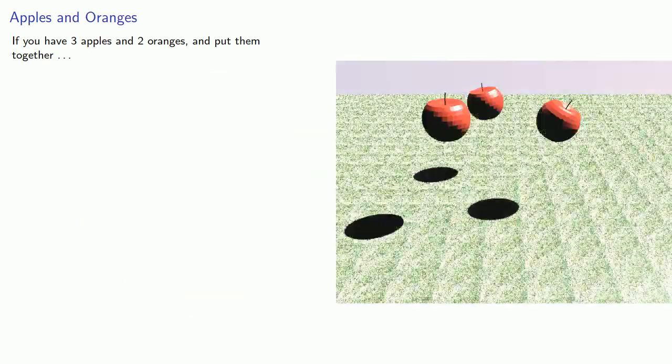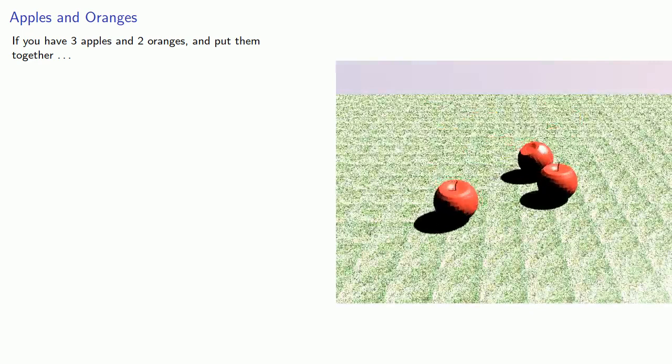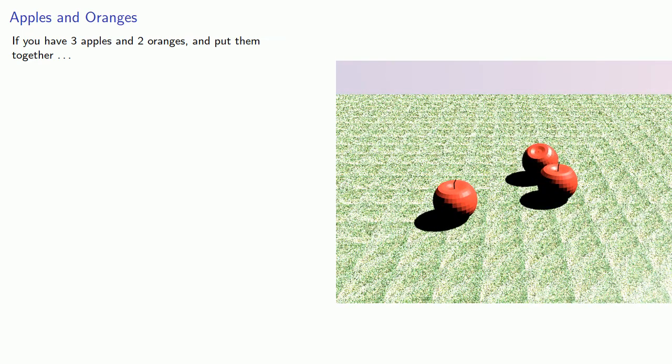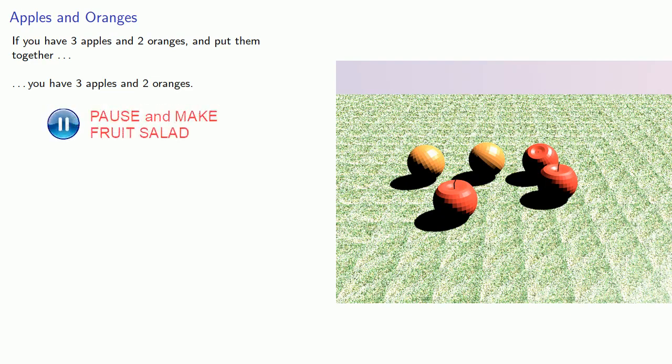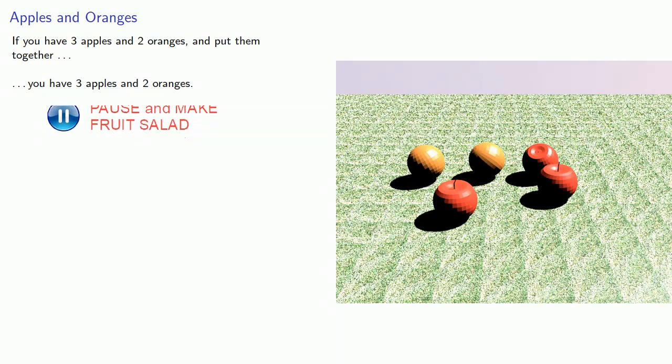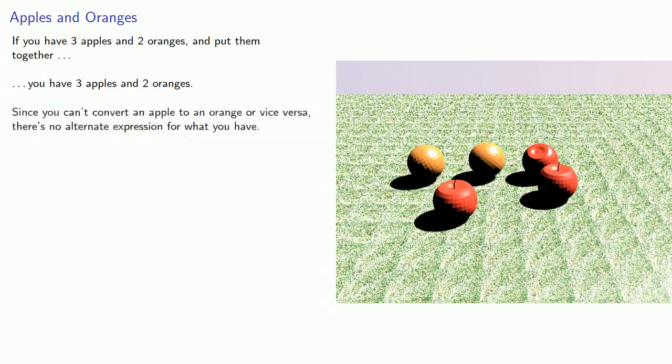Now, sometimes we can't do a lot. For example, if you have 3 apples and 2 oranges, if you put them together, you have 3 apples and 2 oranges. Since you can't convert an apple to an orange, or vice versa, there's no alternate expression for what you have.